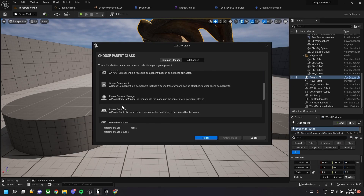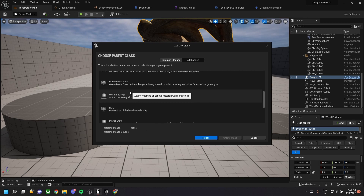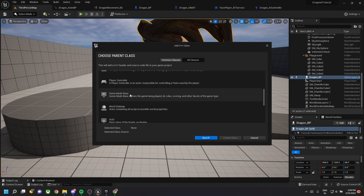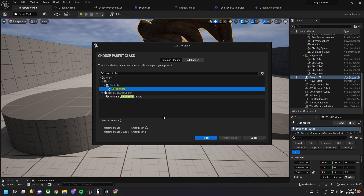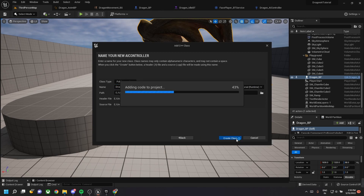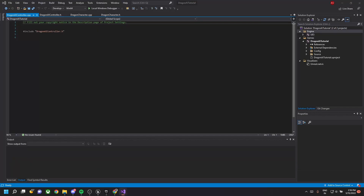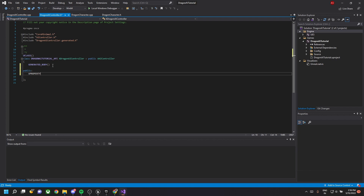Now we need to create a C++ class of AI controller. Go to all classes since it won't appear in common classes, then choose AI controller. Name it 'DragonAIController' and create the class. Once successfully created, go back to the header file and declare some variables.